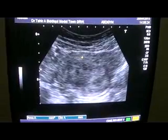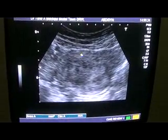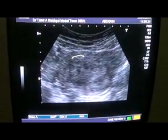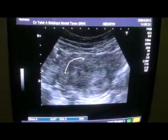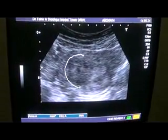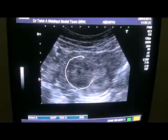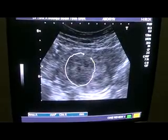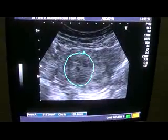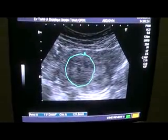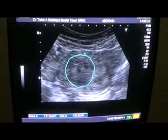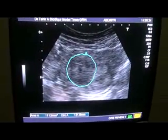This is the area of the solid mass, and this is the endometrial canal. This is our case of uterine fibroid with internal necrosis and a thickened endometrial canal.